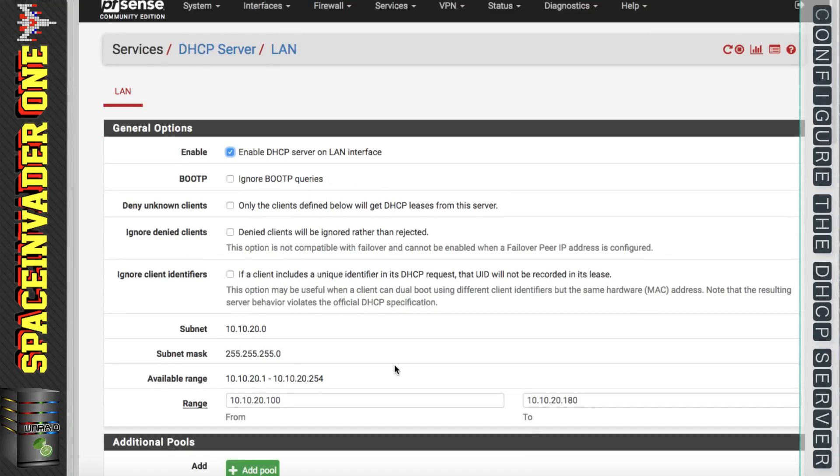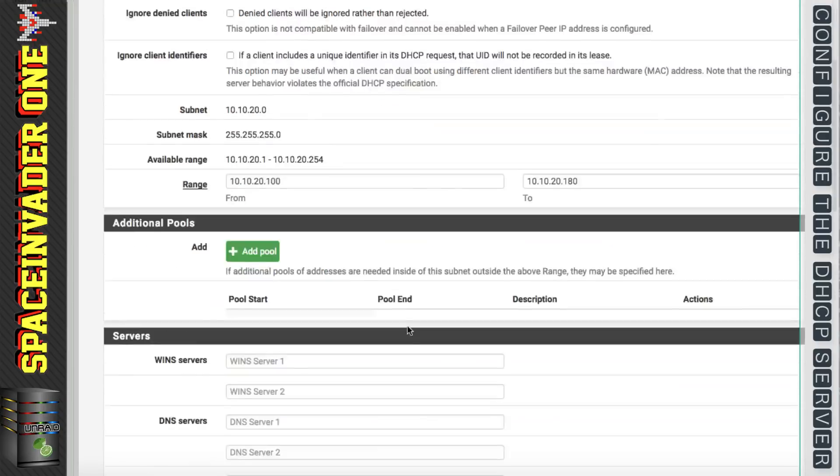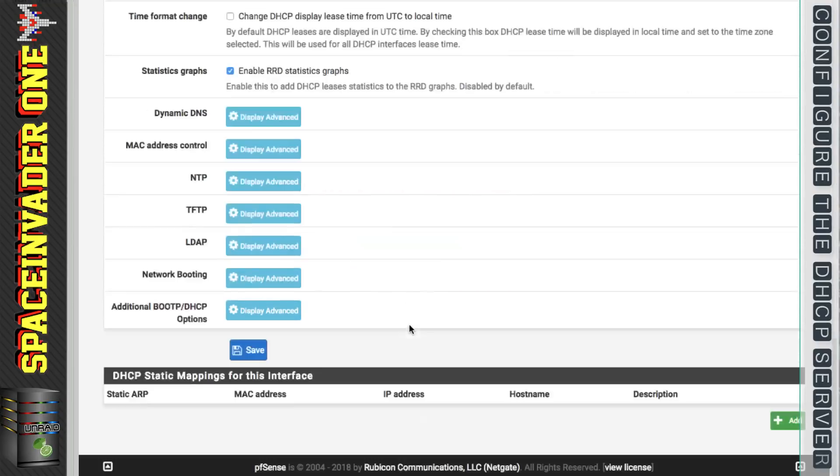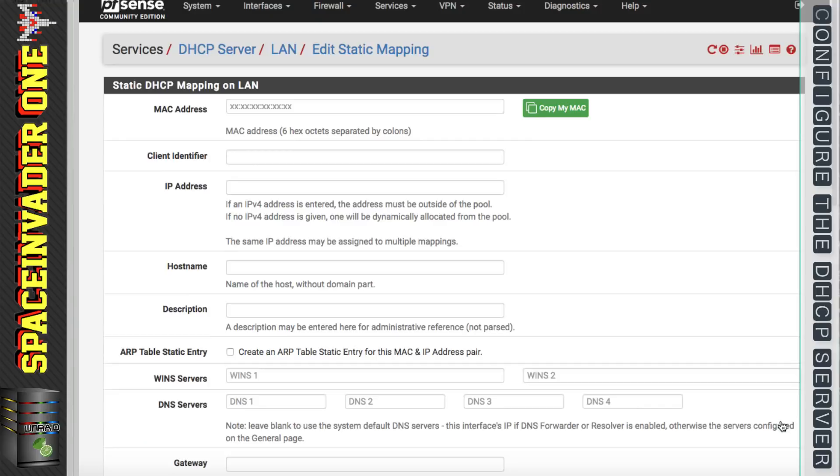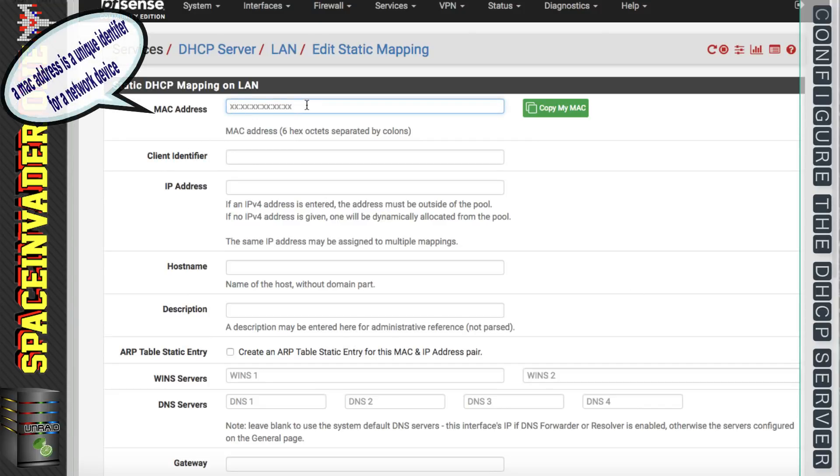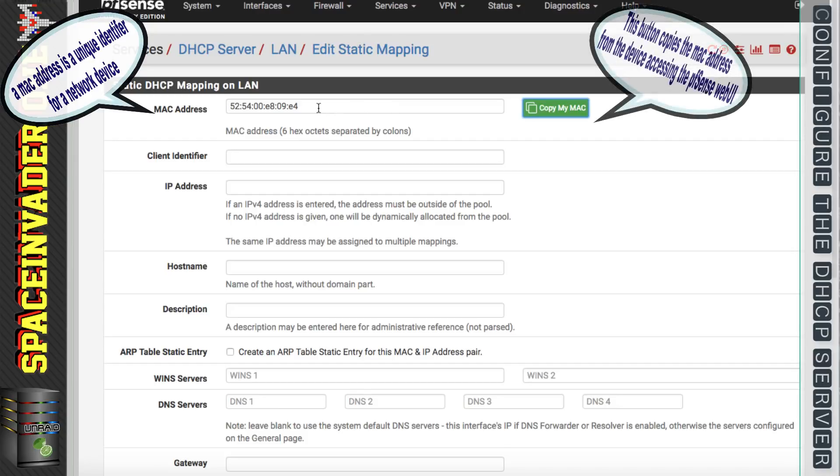Okay so now we've set up our DHCP pool. Let's do some IP address reservations for certain clients on our network. To do that we'd scroll to the bottom of the page and you can see here the DHCP static mappings for this interface. We can click onto the button here called add. Now we need to put the MAC address at the top here and we can just click copy my MAC.